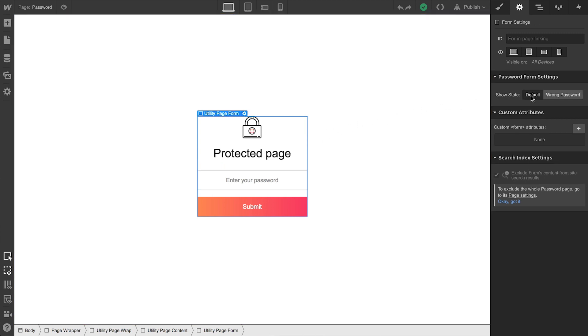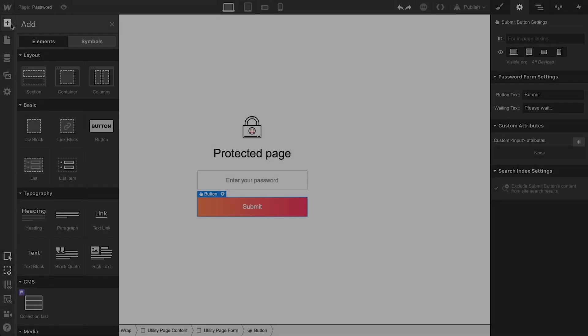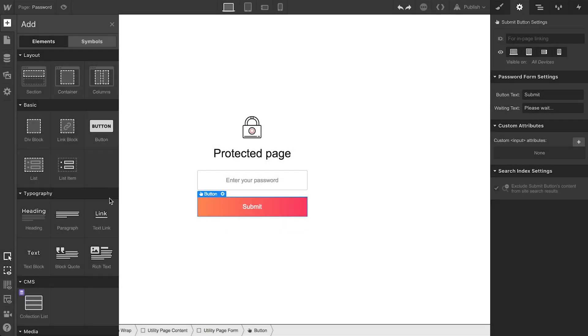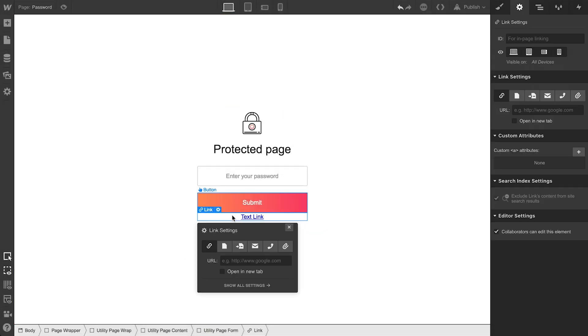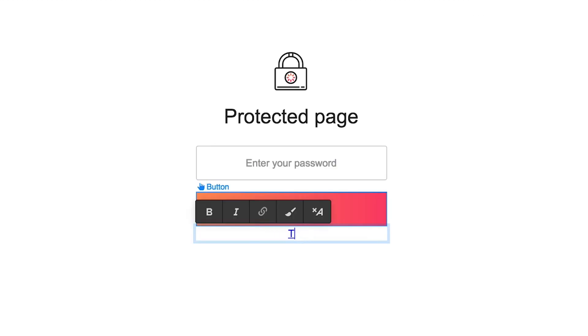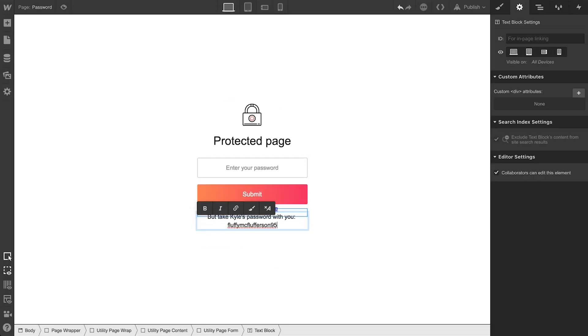And you can modify and style this page to your heart's desire. Maybe a text link which says, take me back home. Or a text block that shows Kyle's passwords in plain text.